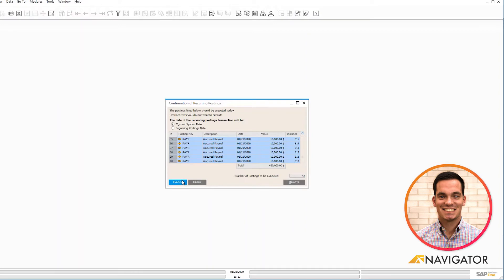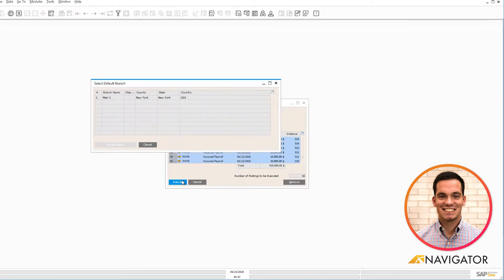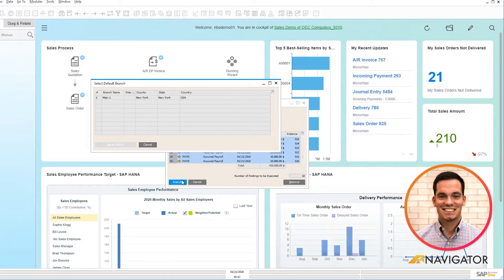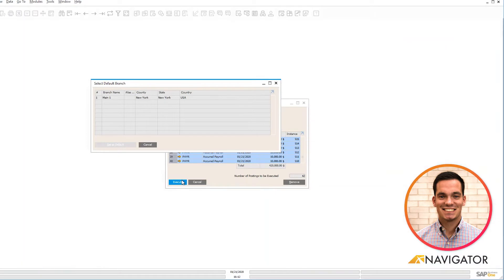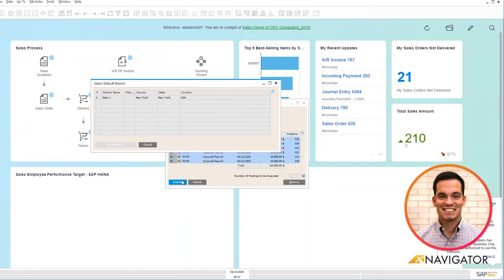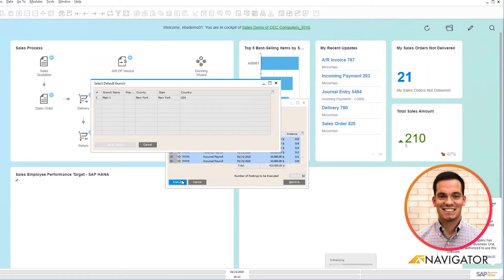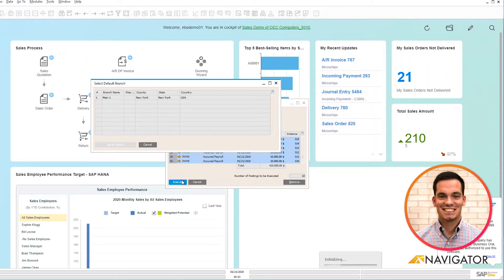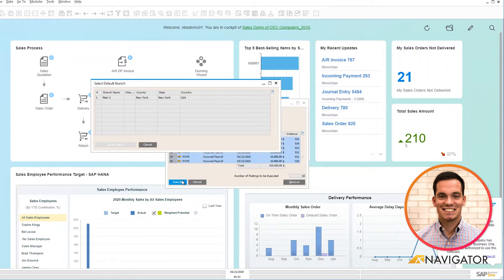First is the confirmation of reoccurring postings, and second, if you have the multiple branch feature functioning within your system, you have to select the branch that you'll be working in. Meaning if you have two locations and they're linked together, like if you have a location in Memphis and another location in Los Angeles, you can choose the specific branch that you would like to work in from a day-to-day operation.